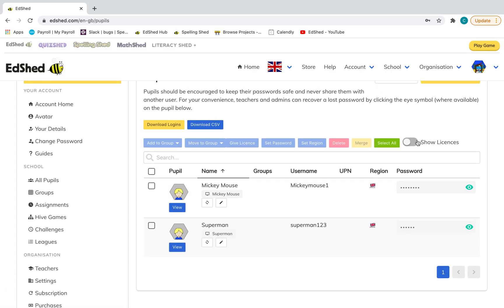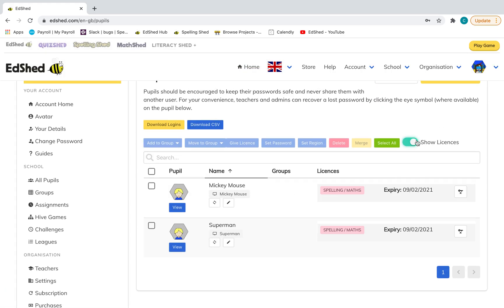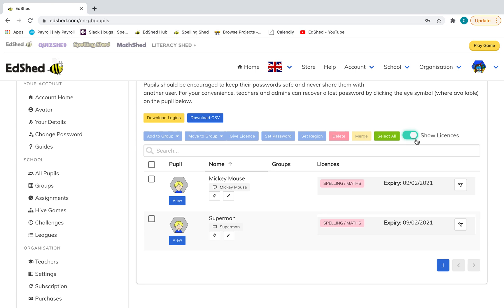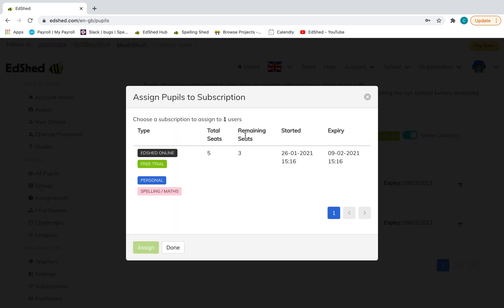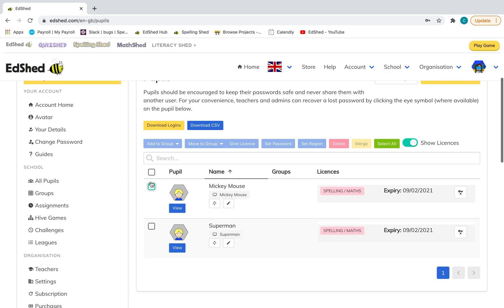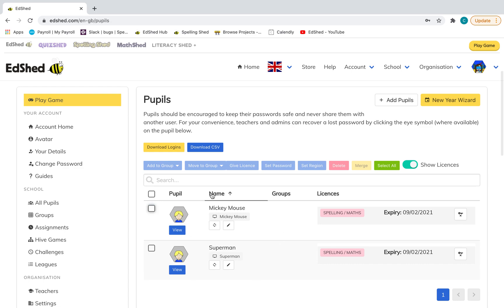If I go across here and click show licenses, you can do that. If you need to assign licenses to pupils that are already on your system, you just go to all pupils, which is the page I'm on now, click on the pupil and click give license. That's how to do it without that pop-up appearing. Now, once they've got their logins, they're good to go.